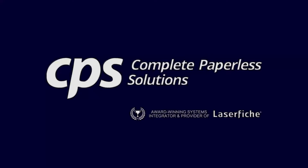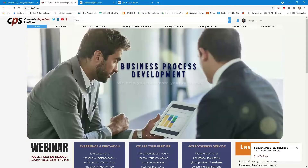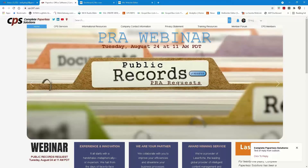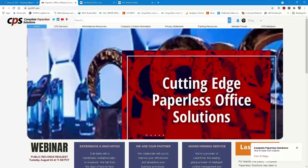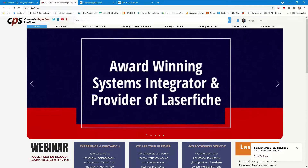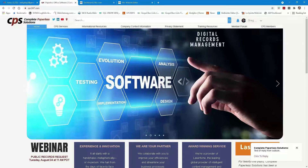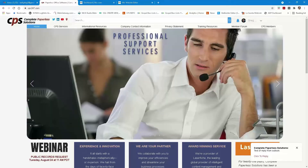Thank you, Kimberly. Welcome, everybody — the Laserfiche family. It's been a while since we've done one of these. PRAs — everybody's dealing with it, especially with the COVID thing going on. We've got a lot more people making requests for information. Today, we're going to look at using Laserfiche Forms Portal, which is a public version of Laserfiche Forms. We're going to look at a couple other scenarios too for actually gathering information and fulfilling our public records requests.